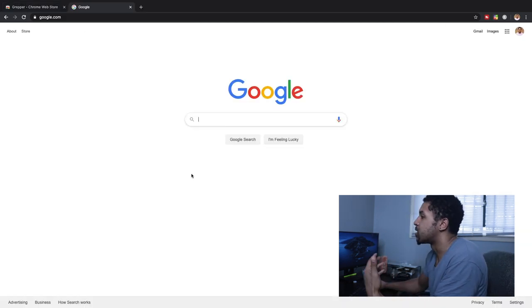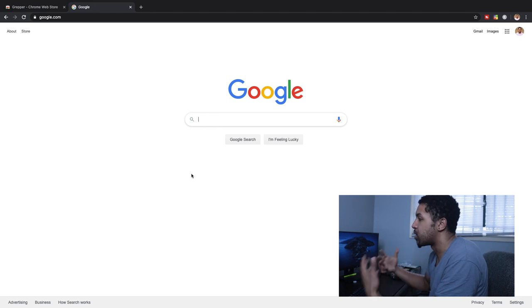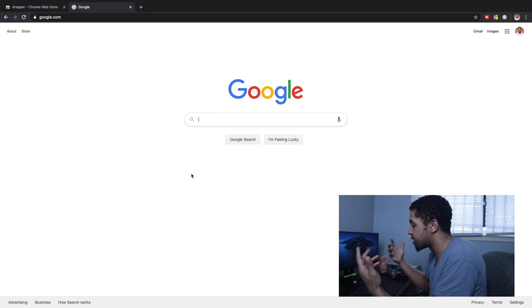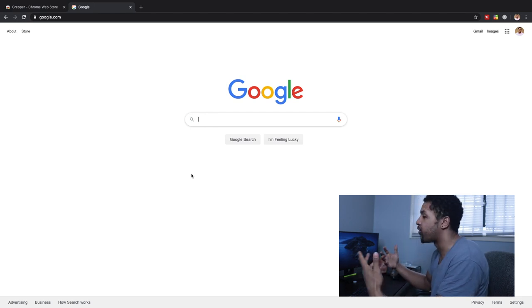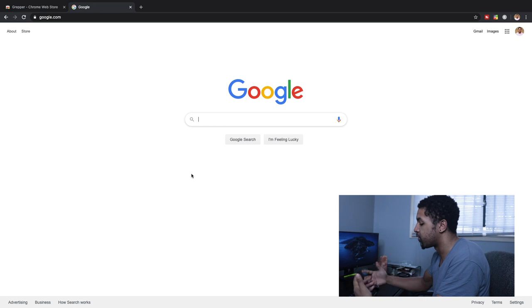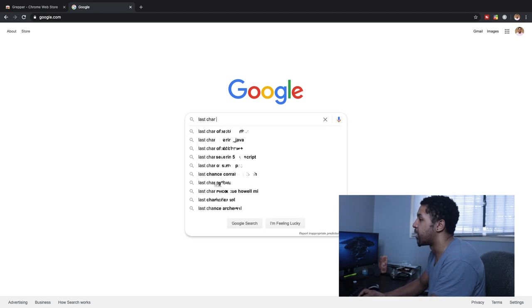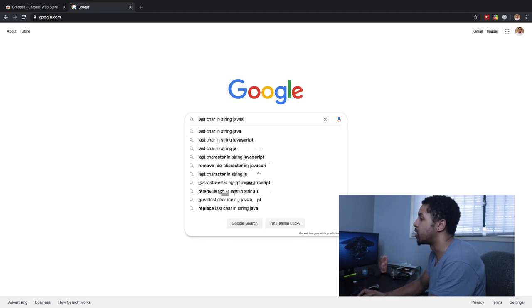When we come back over to Google and do a search for something related to JavaScript — let's say I want to find out how to get the last character of a string — I'll search 'last char in string JavaScript'.